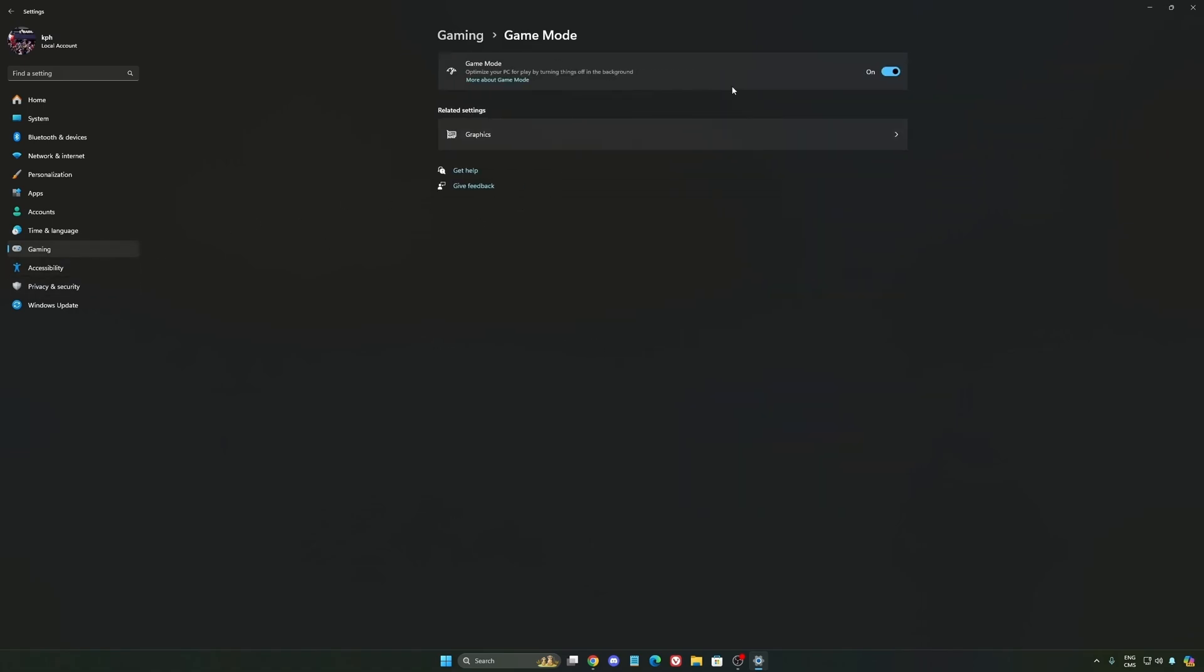Now Game Mode, honestly, is really good. Back then with Windows 10, it was a bit sketchy and had a lot of stuttering issues. But now you really need to use it to make sure that all your resources are prioritizing your video games.